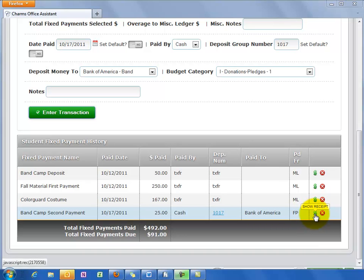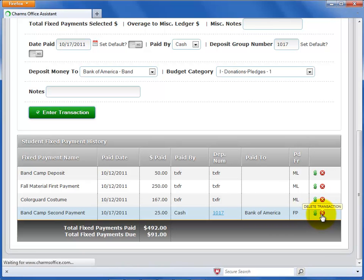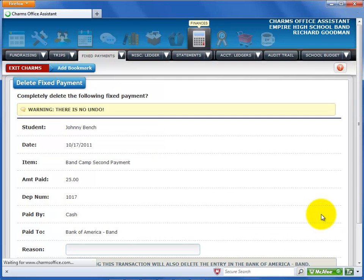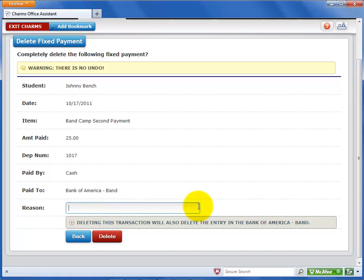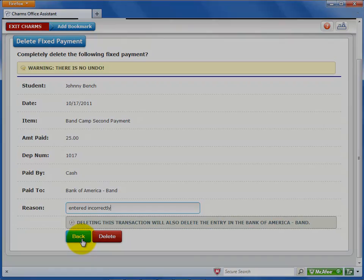The Student Fixed Payment History section allows you to print a receipt or delete a transaction. To delete a transaction, select the X next to the transaction you want to delete — a new screen opens to confirm the deletion. Enter a reason you are deleting the transaction, then select Delete to completely remove it. Remember that when you delete a transaction, it is permanent. You can't undo the deletion if you pick the wrong one. If you aren't sure, you can click back on the confirmation screen to return to the Fixed Payment Ledger screen.